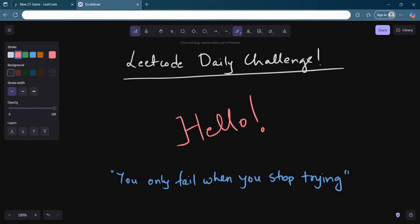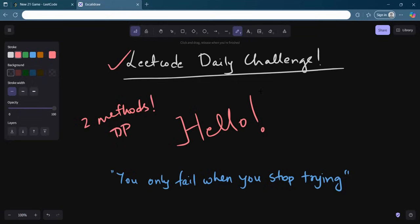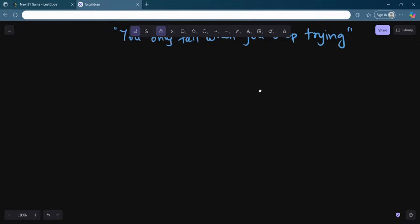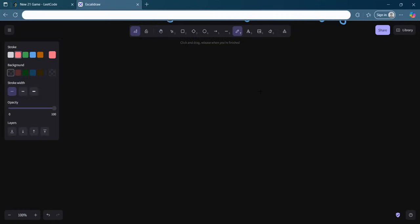Hello everyone, welcome back to the channel. I hope you guys are doing amazing. So let's see today's daily challenge on LeetCode and try to solve it together. In today's video I will show you two methods to solve the problem, both will be a DP solution, and I will show how your thought process should evolve in thinking about this question. I will give the complete intuition, so just stay till the end of the video. If you don't understand any portion, definitely feel free to ask in the comment section.